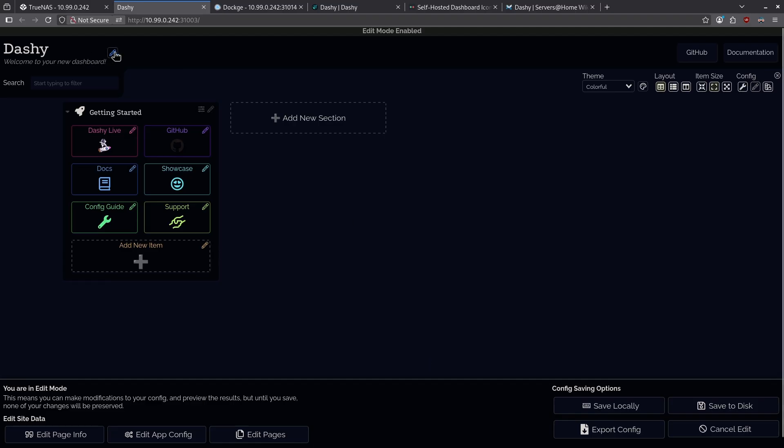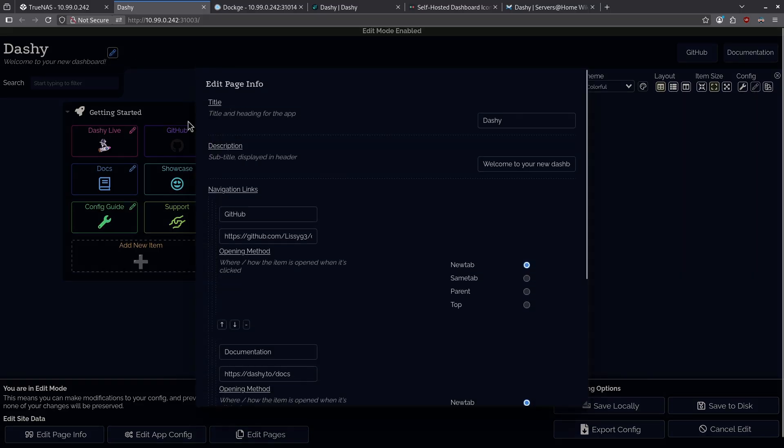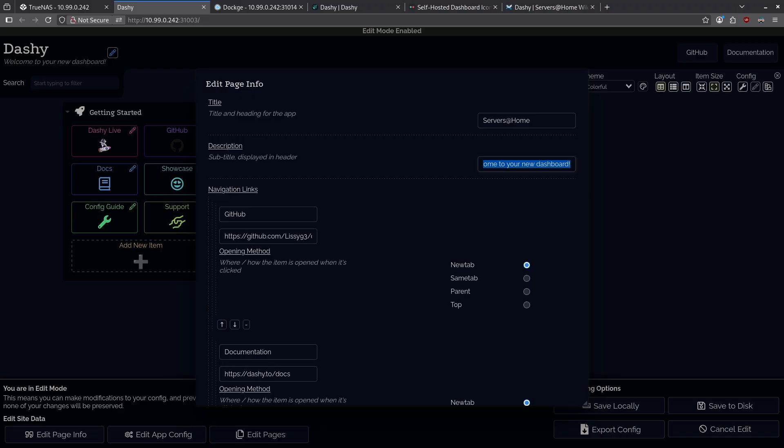Let's start by working with the top left here, where it says Dashy, welcome to your new dashboard. I'm going to click Edit Page Info, and I'm going to change this to Servers at Home, and for my description, I'm going to use my new dashboard.